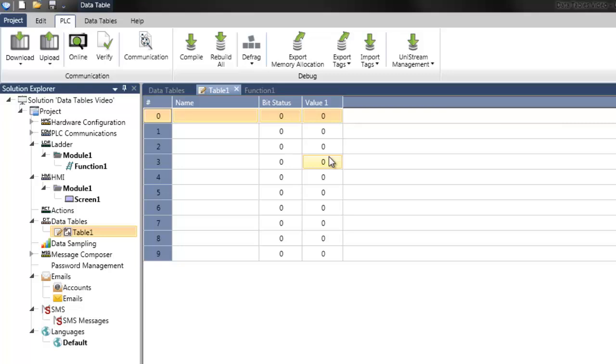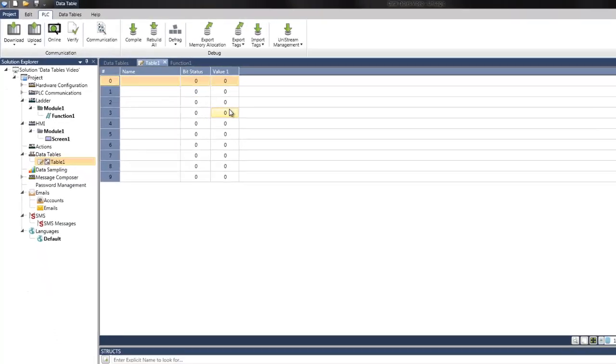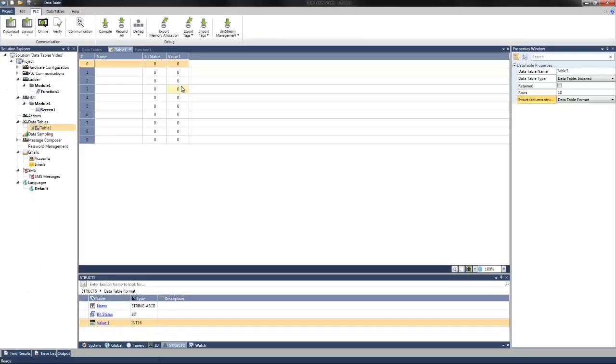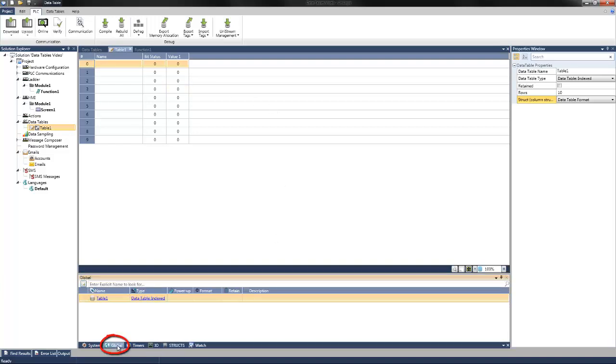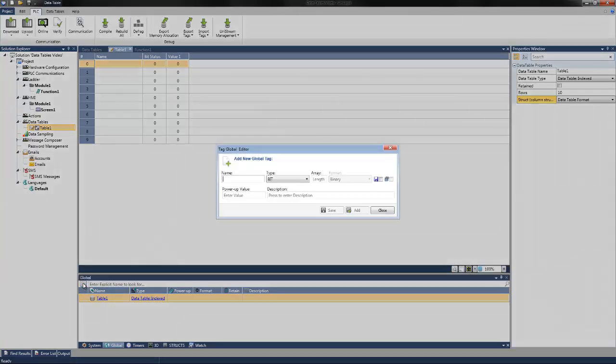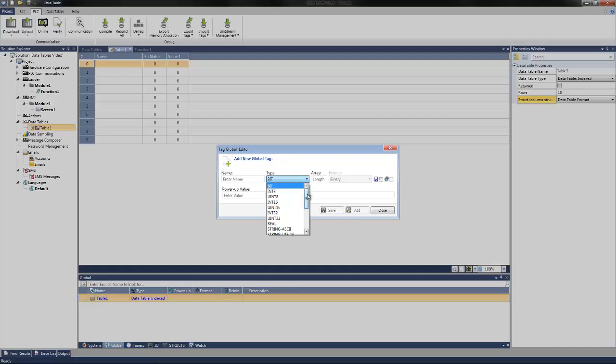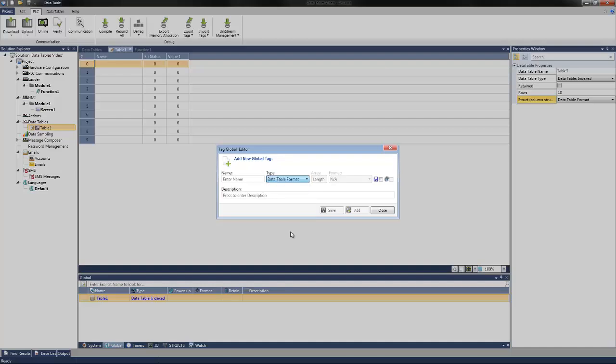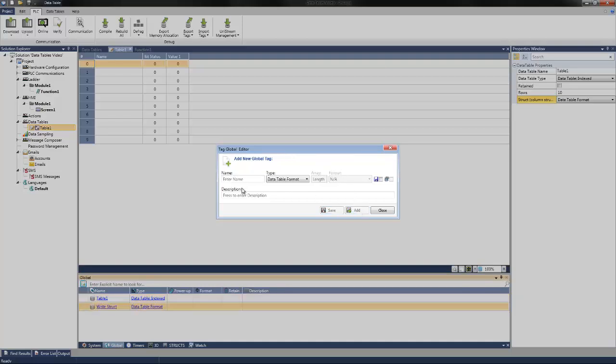To do this, we will need to create a matching global struct for each of these different commands. We then need to assign tags to hold the information that will be written to and read from the table. To do this, we will add new global tags within the tag window at the bottom of the screen. Navigate to global tags, select add new tag, and then we'll select the type. If you scroll all the way down to the bottom, you can see there is our data table format. And then we can assign a name for each of the structs that will follow this format. We can call one write struct. And another read struct.